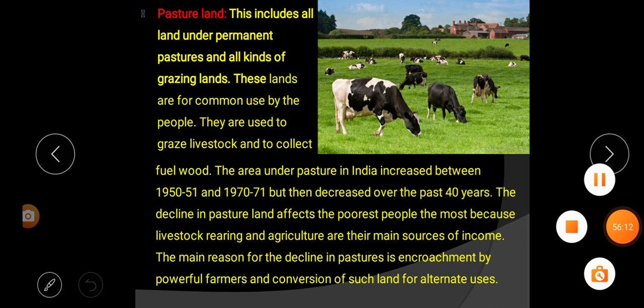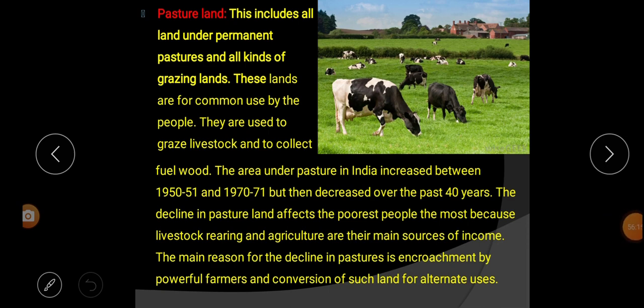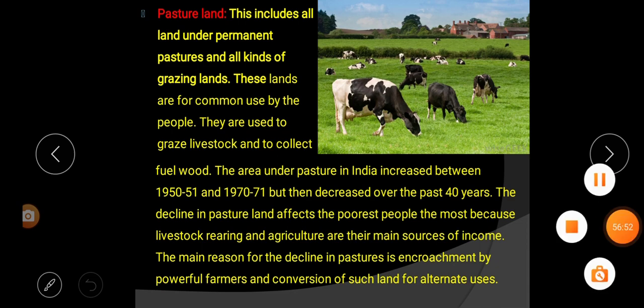In this class we learned about the different uses of land in India: forest land, agricultural land, orchard land, fallow land, barren land, and pasture land. The rest of the chapter will be discussed in Part 2. Thank you.